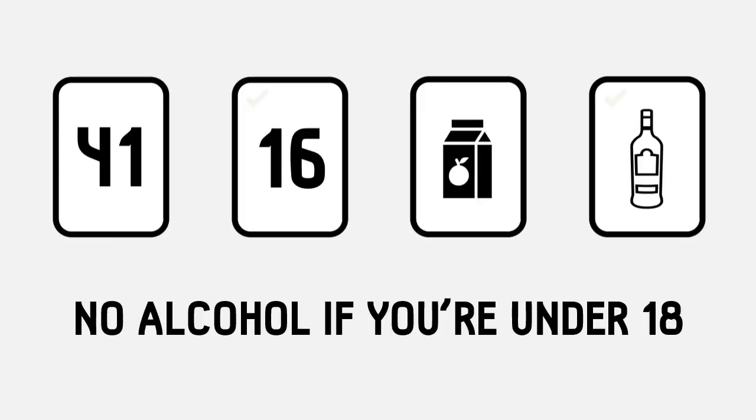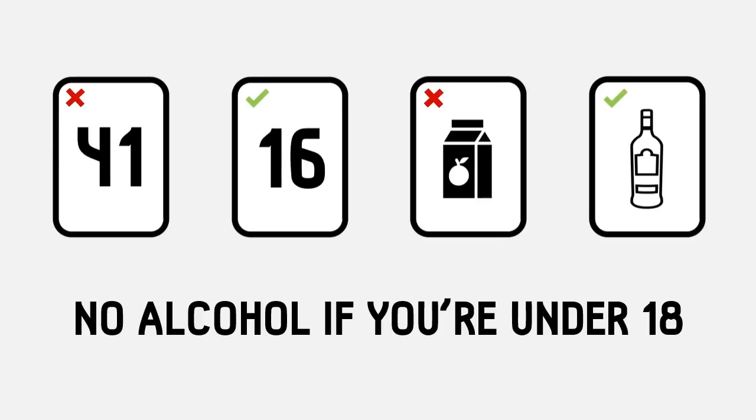The correct answer is 16 and vodka. Once again, we don't really care about the 41 year old or the person drinking apple juice. All we care about is whether the 16 year old is drinking alcohol and if the person holding vodka is older than 18. People tend to be much better at this version.